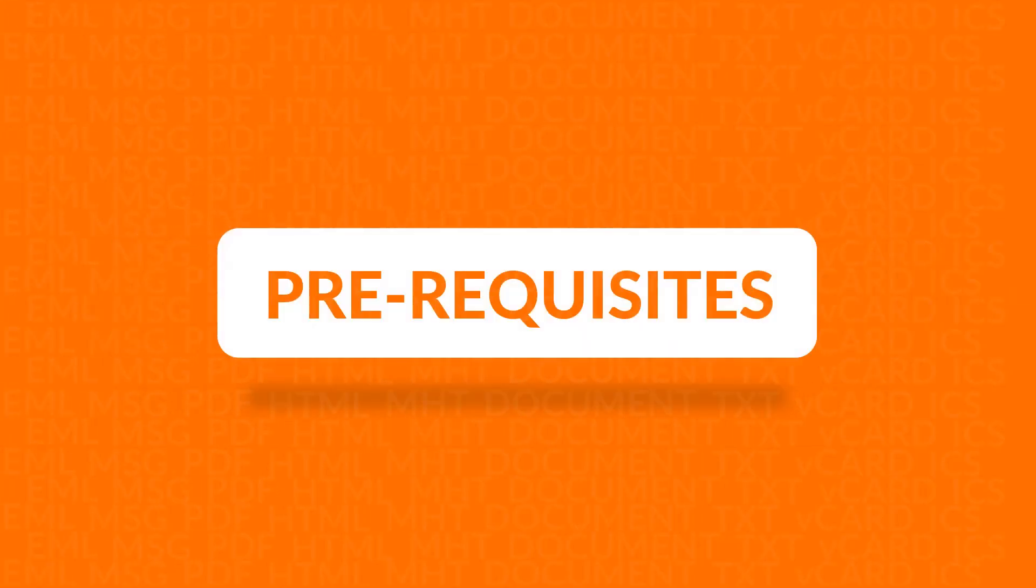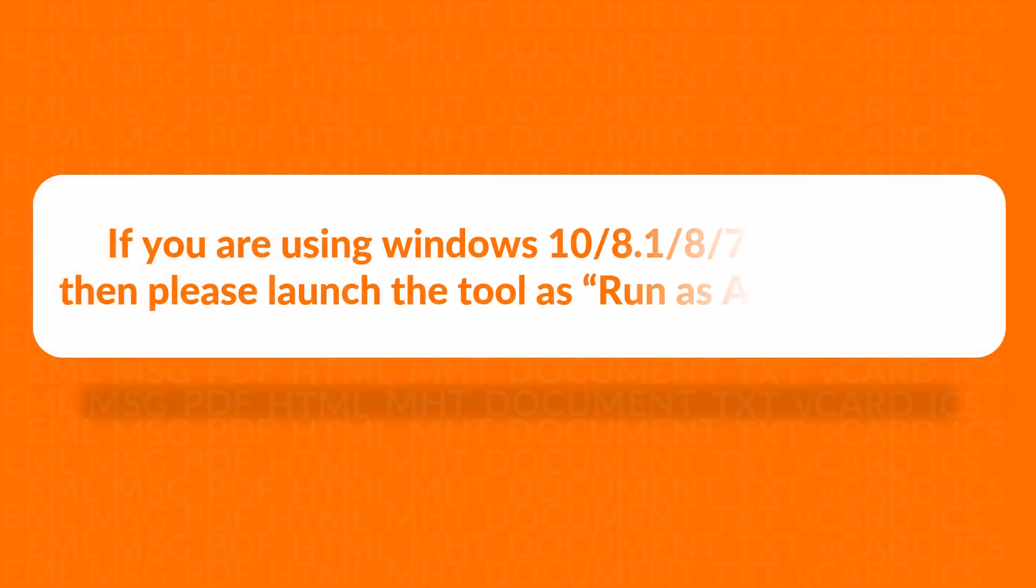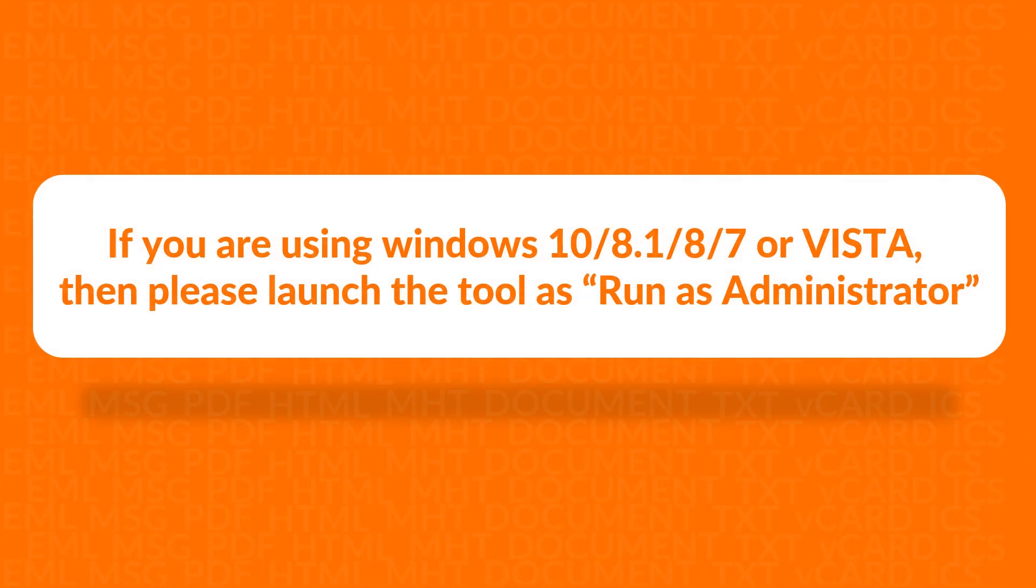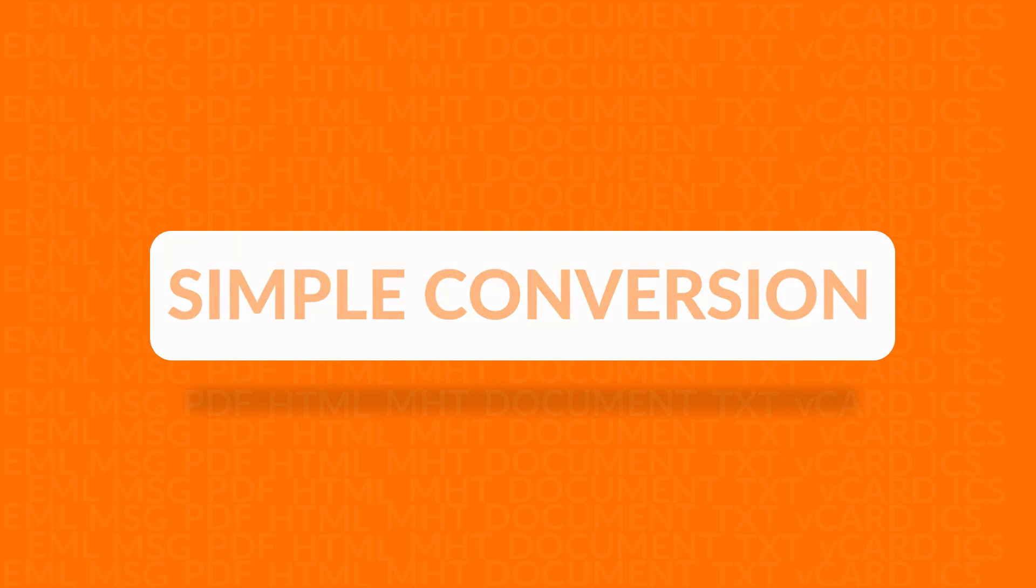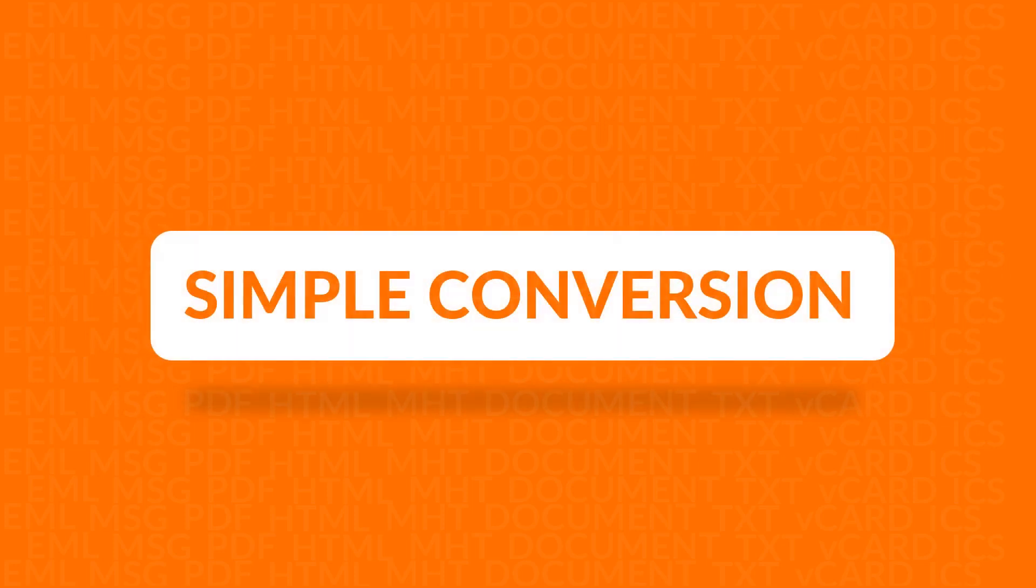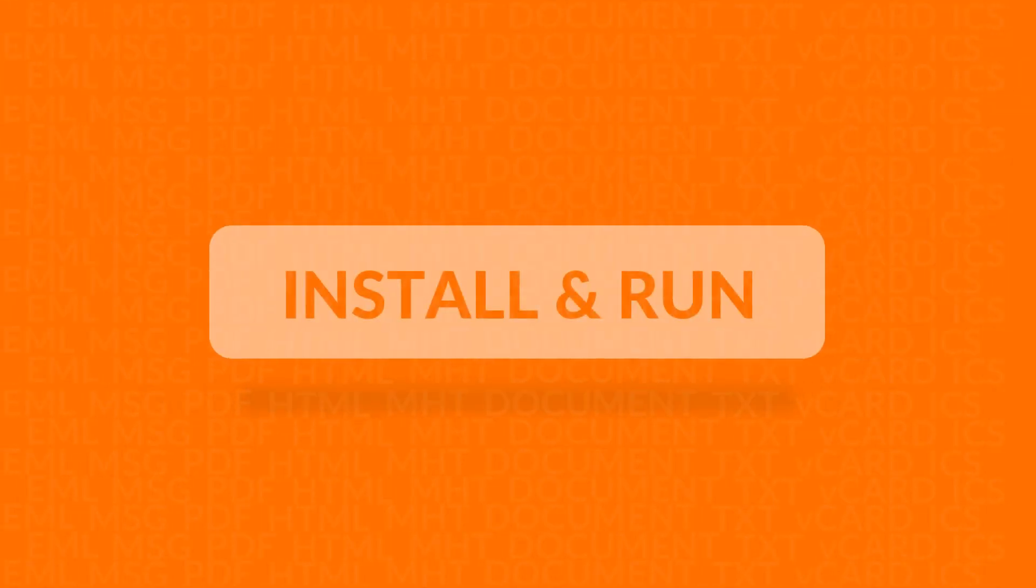Now let's check out the prerequisites before installing the software. If you are using any of the Windows versions mentioned here, then please launch the tool as Run as Administrator. We will be showing you the simple conversion method in this video. Now let's install and run the software.